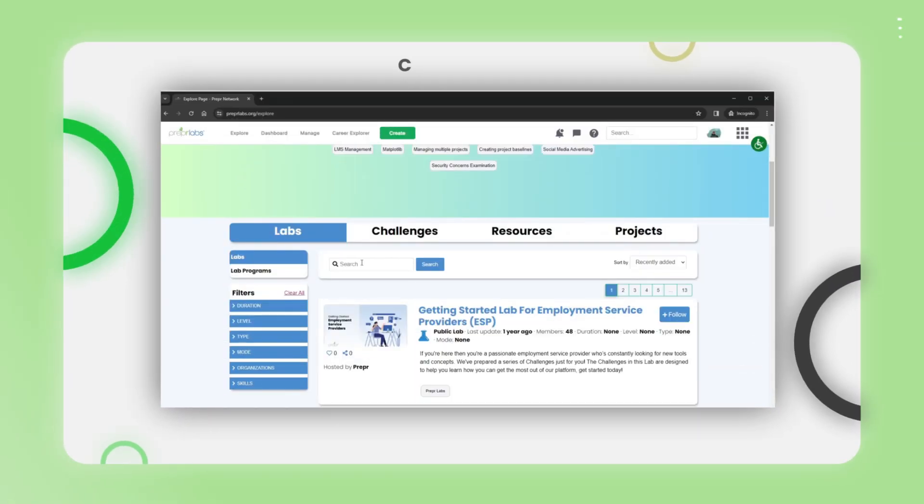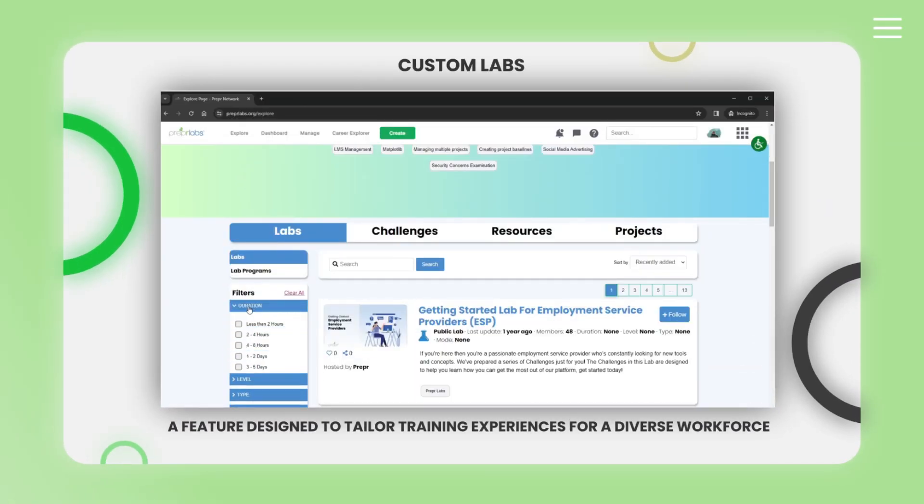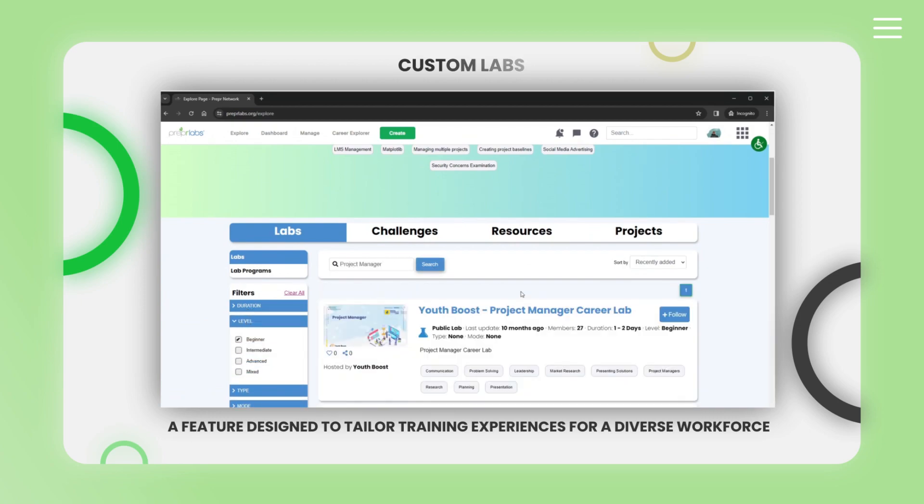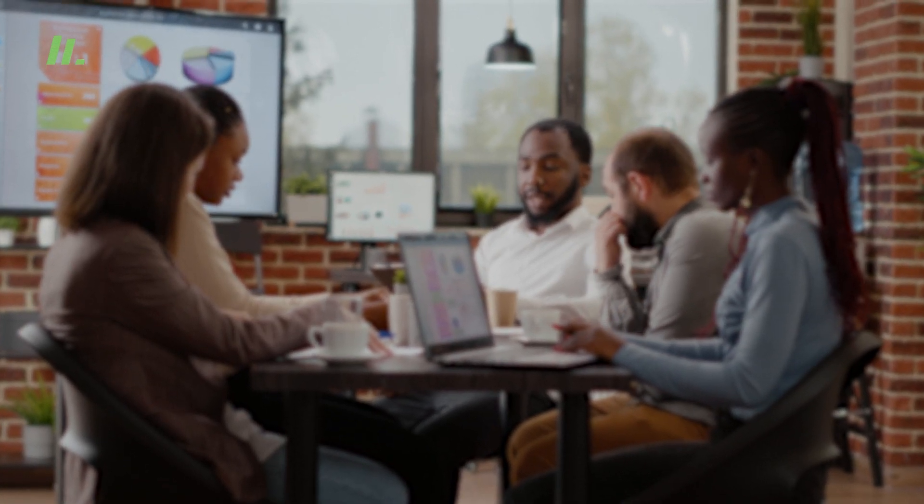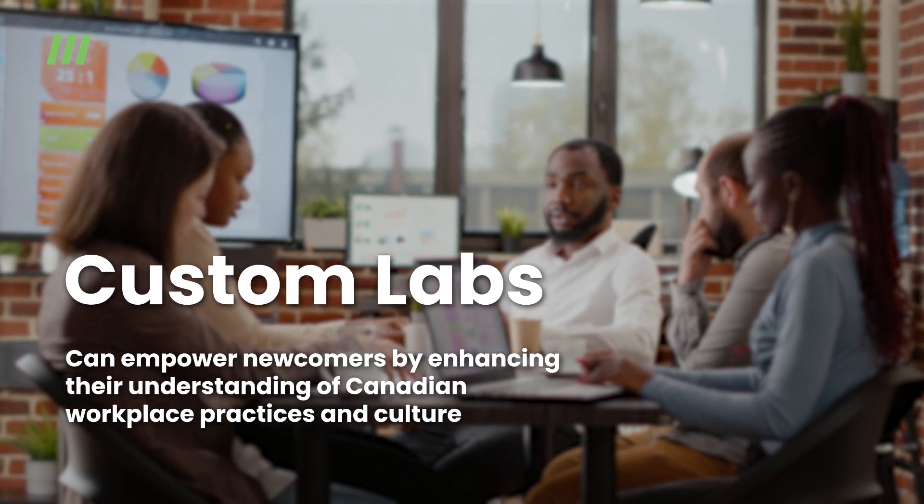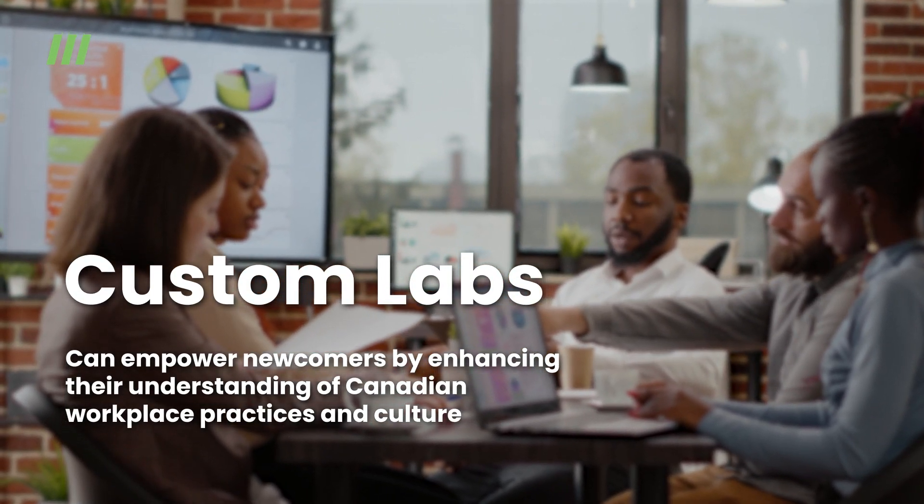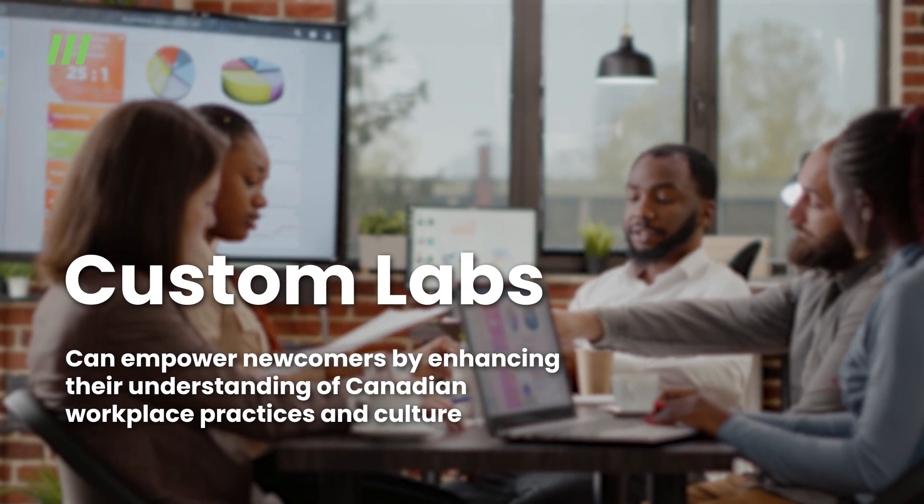Next up, let's explore Custom Labs, a feature designed to tailor training experiences for a diverse workforce. Custom Labs can empower newcomers by enhancing their understanding of Canadian workplace practices and culture.